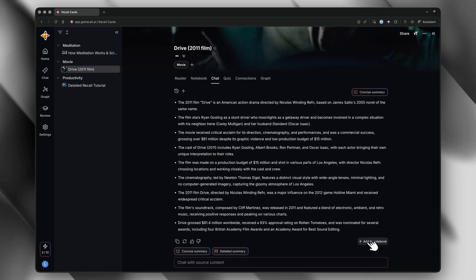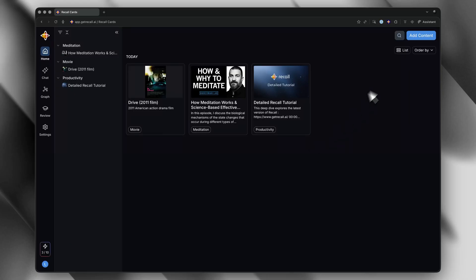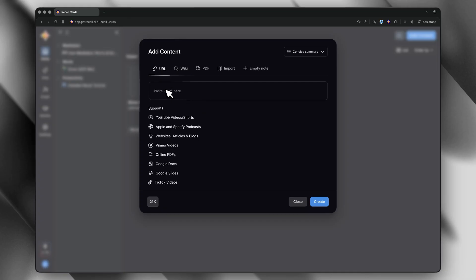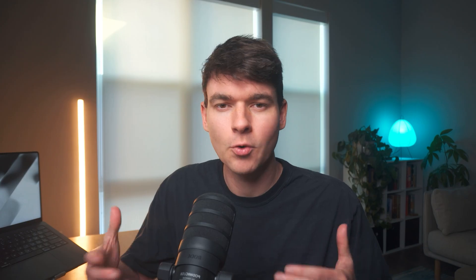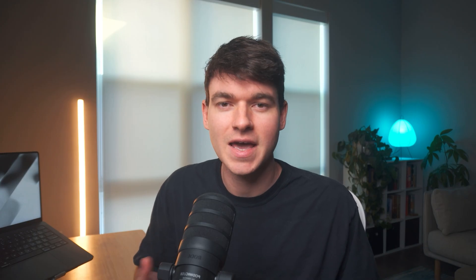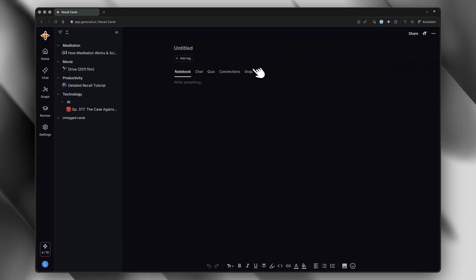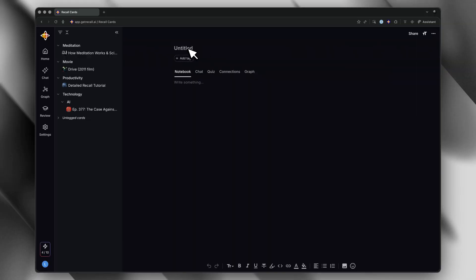You can also just paste in URLs directly — podcasts, articles, whatever — and Recall just handles it. And if you work with a lot of PDFs, you can upload up to 100 megabytes per file, so that could be research papers, ebooks, or course material. You can also create your own notes from scratch: write a title, take some notes, and you can chat with your own notes or quiz yourself on them later.